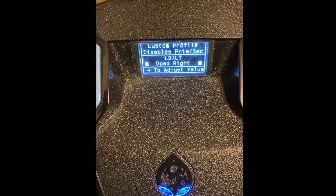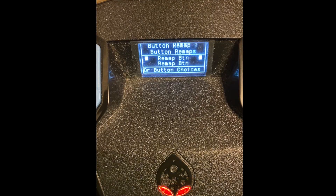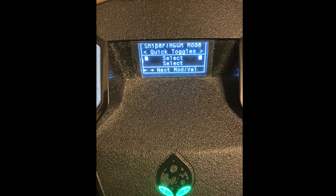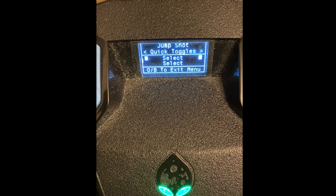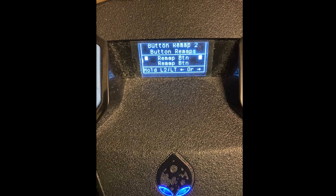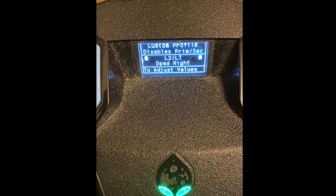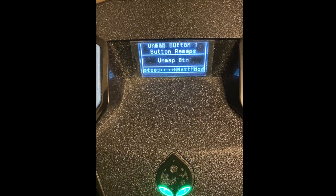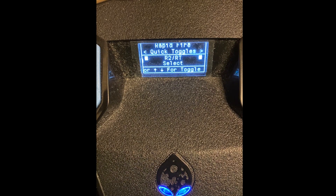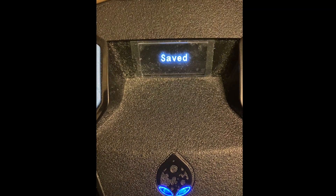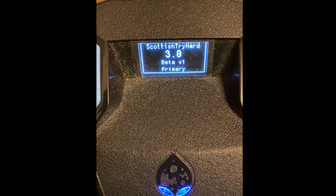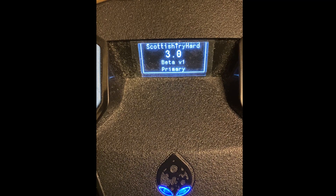I don't like using D-pad Left for anything because D-pad Left makes your fire single fire. Button Remap — I don't mess with this at all. Over here you can set up the quick toggles for your Rapid Fire, Sniper or Handgun mode, Jump Shots, and all that. It's the exact same thing as setting up a resync button or custom profile button. For example, if you want L2 and D-pad Down for rapid fire — save the script, and when you hold L2 and D-pad Down, rapid fire turns on; do it again and it turns off.